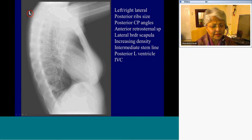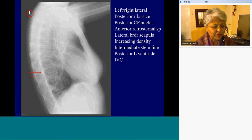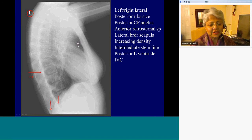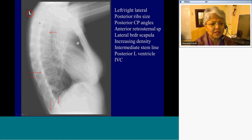Left lateral view — indicated by the radiopaque marker — tells us that the left side of the patient is closer to the radiographic plate, which means the right would be more magnified. You can see that the right ribs are much larger than the left ribs, and we can identify the right and left posterior chest walls. The corresponding costophrenic angles are delineated here. This is the anterior retrosternal airspace to watch for in case of anterior mediastinal abnormality. You can see both lateral borders of the scapulae along with the parascapular muscles, causing increased density in the upper hemithoraces on the lateral view.